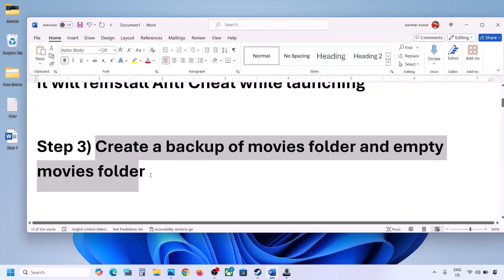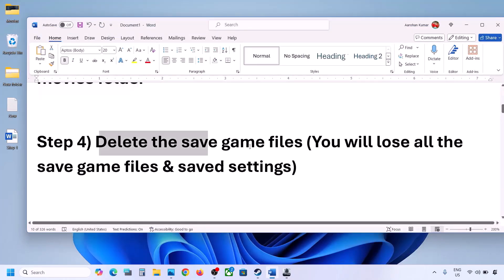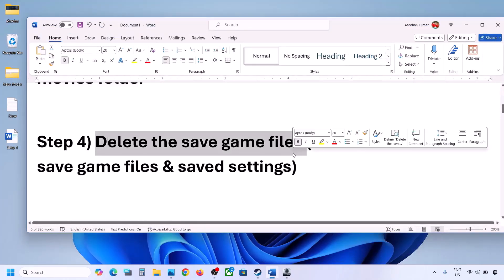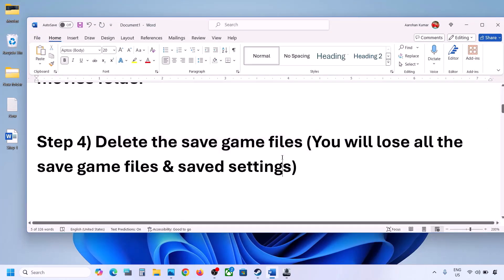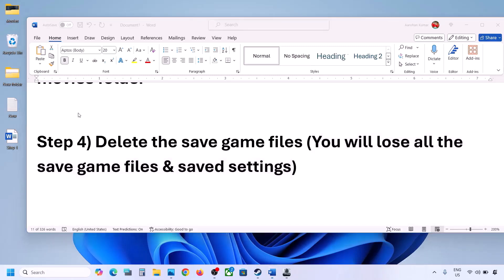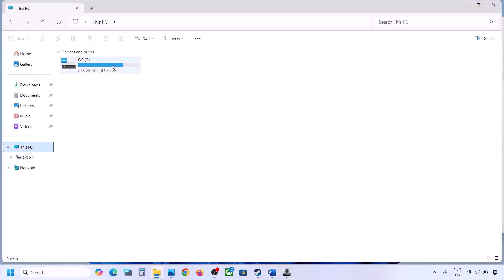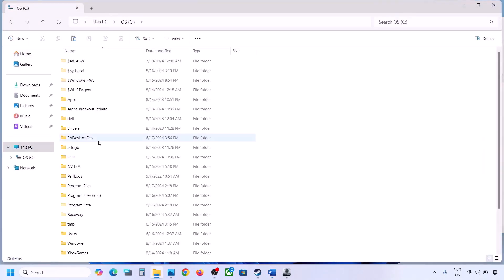The next step is to delete the save game files. Before you delete the save game and config files, be aware that you will lose all game progress and have to start from scratch. Only proceed if you agree. Open File Explorer and go to the C drive.